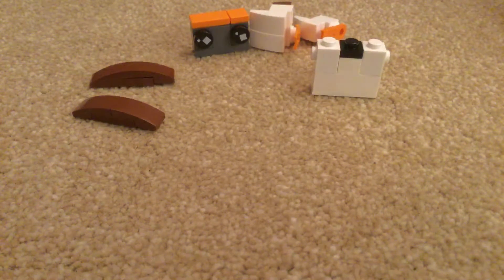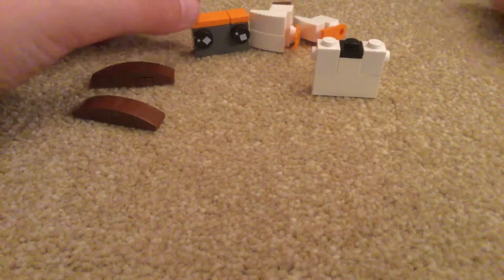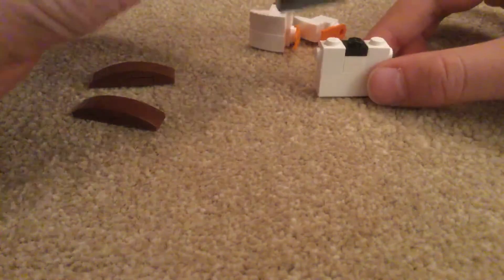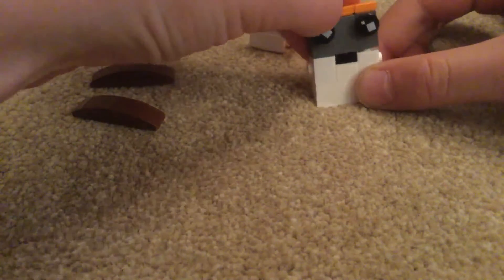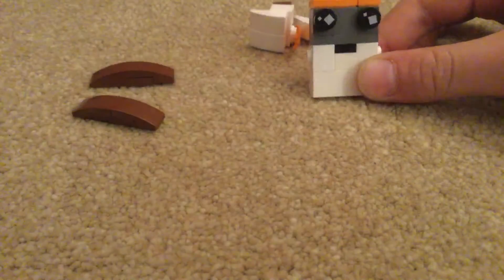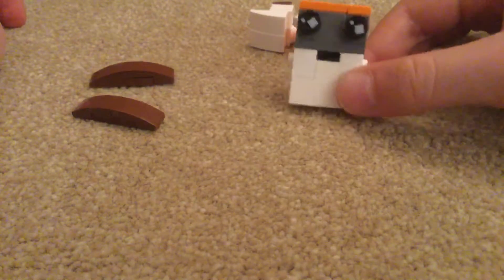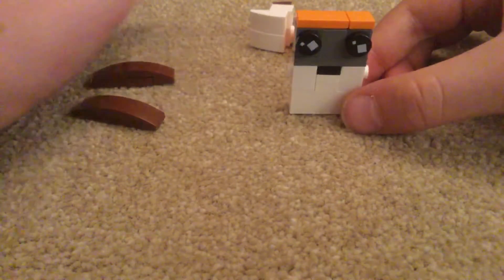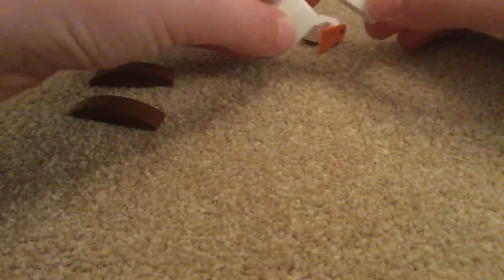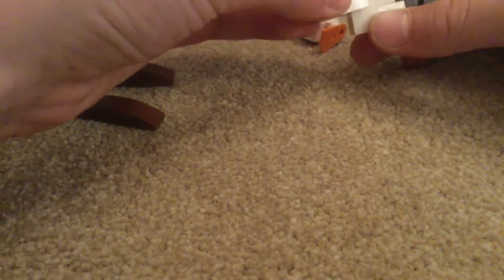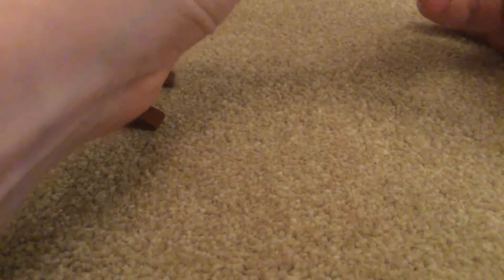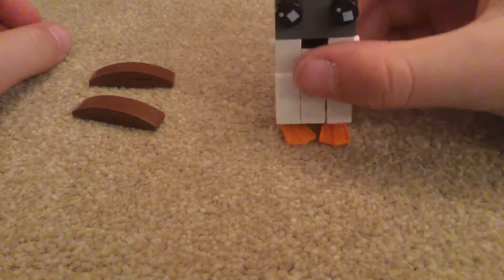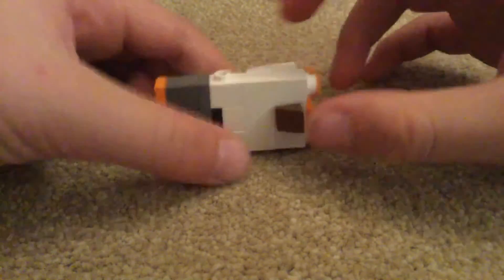Now all you've got to do is put it together. So first put the head on top like so and you have the little Porg body, and then you can add the feet, making sure that they go on correctly like so.